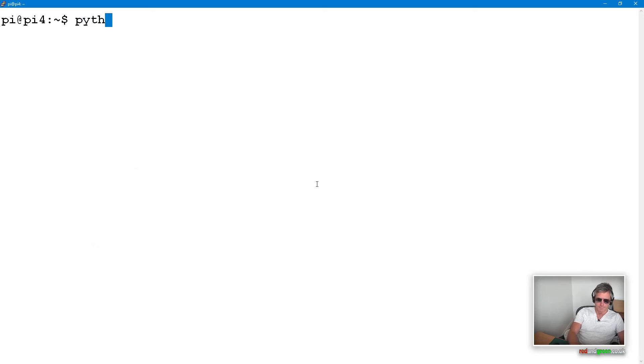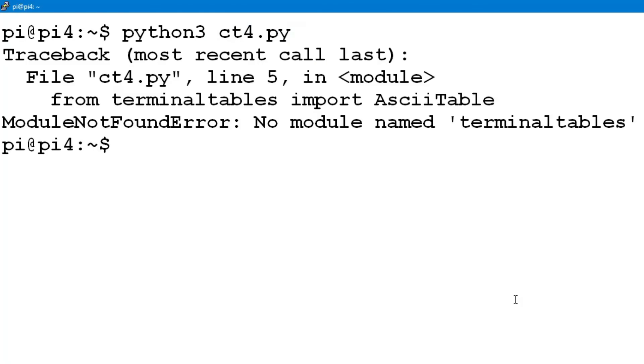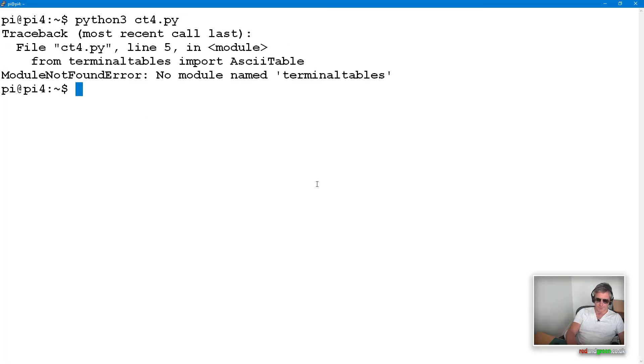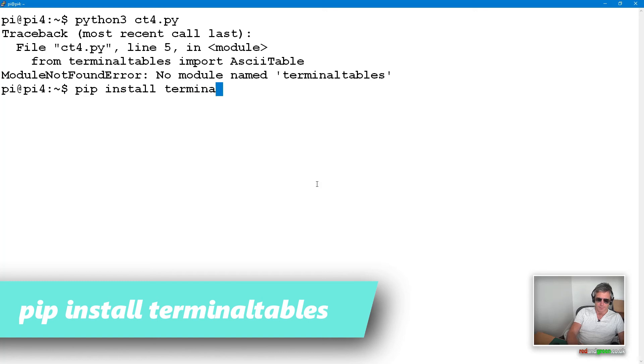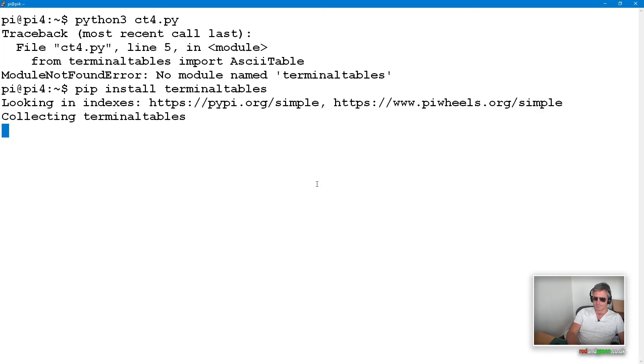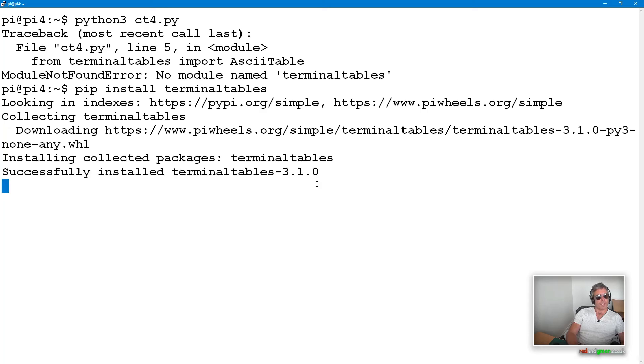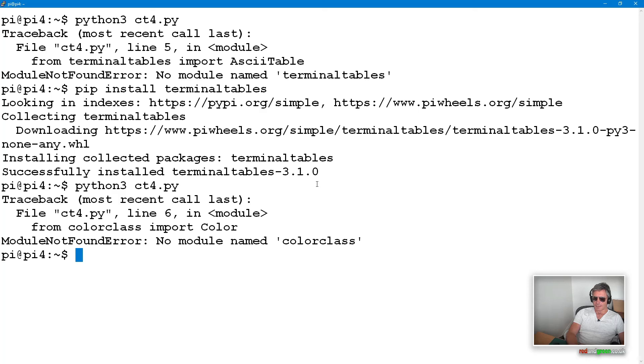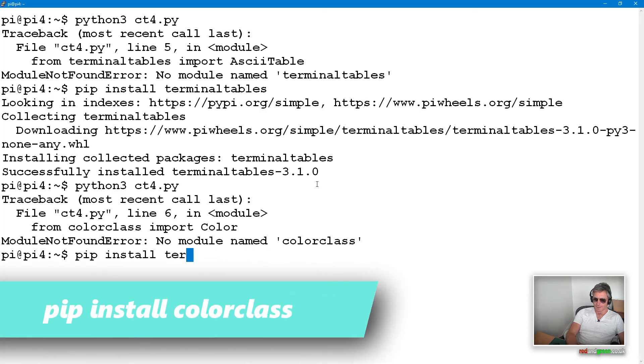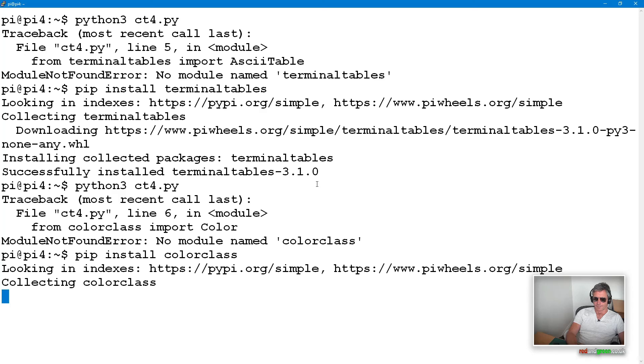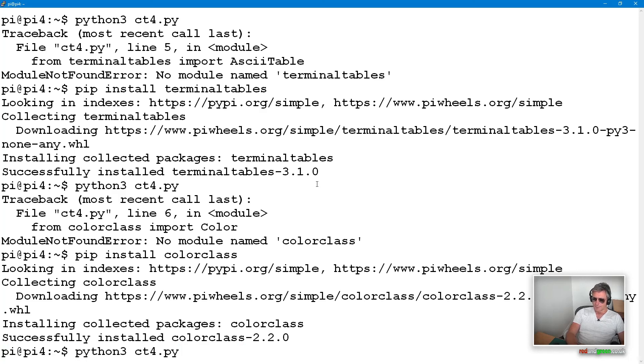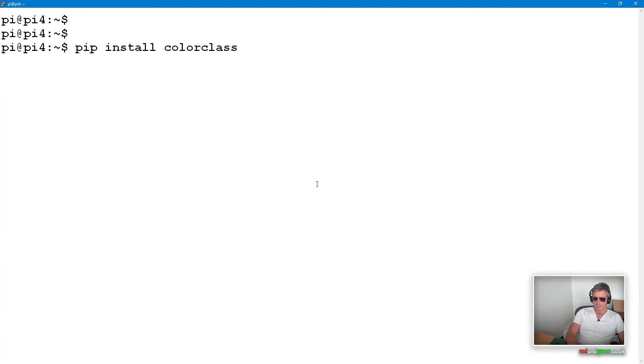Then if we run python—I don't have a separate alias so I'm going to use python3—and run ct4.py. I've not installed terminal tables on this Pi, so pip install terminal tables. I expect it will also complain about color class. Let's run first and I think it's going to complain about color class. Pip install that as well. This is on a Pi 1 Model B.